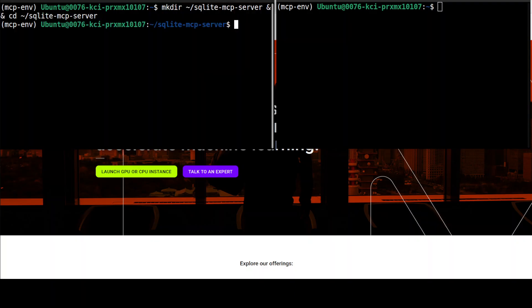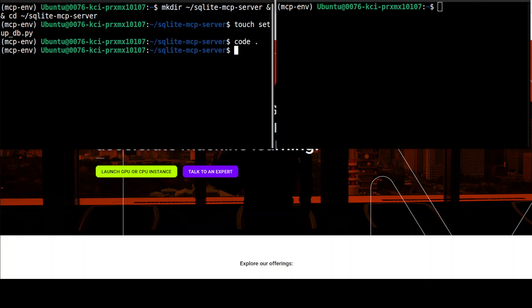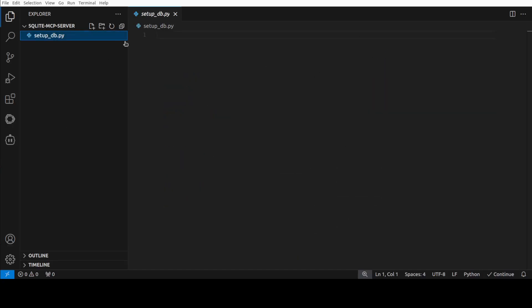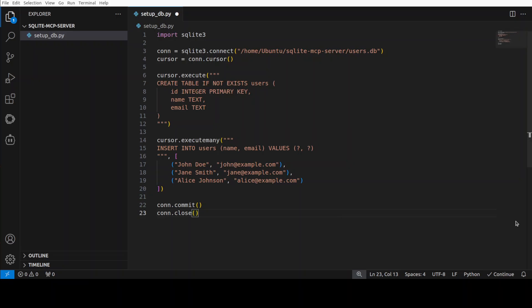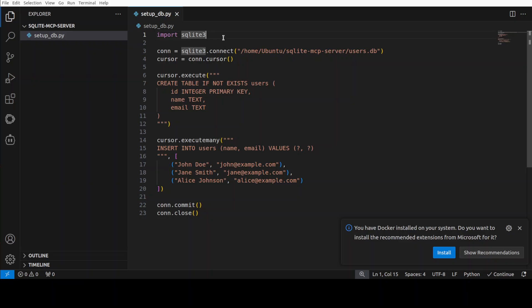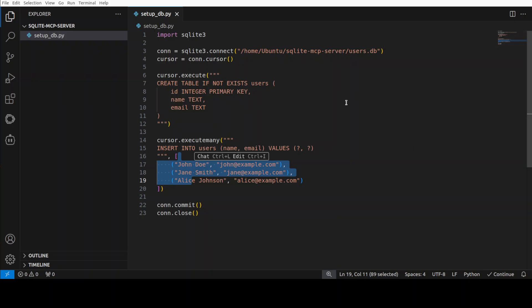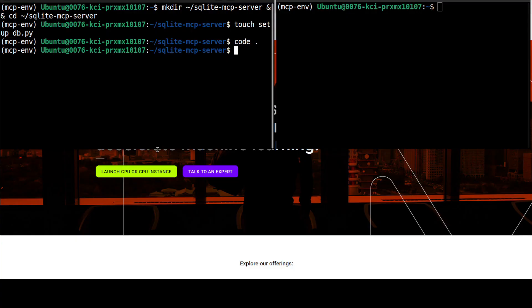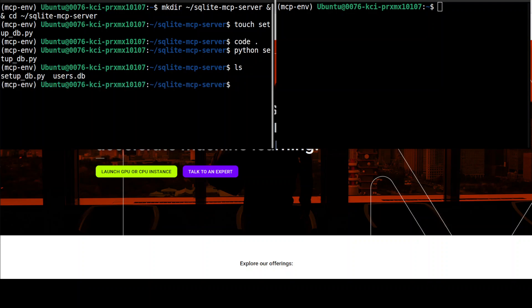On the left-hand side I'm creating a new directory called sqlite-mcp-server and navigating into it. Let me first create the SQLite database — it's an open-source, very lightweight database, but you can use any database of your choice. I'm creating a setup_db.py Python script to make things easier and opening it in VS Code. This script imports the SQLite library, gives it a local path where the database is named users.db, creates one table with some data. Then I run the setup and the users.db database is created on our local system.